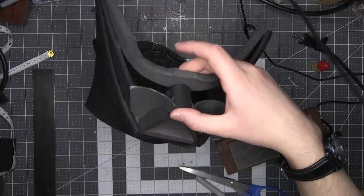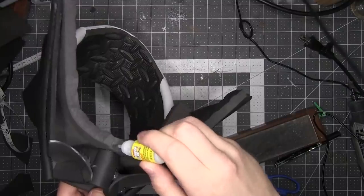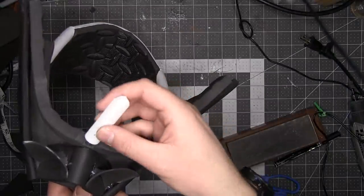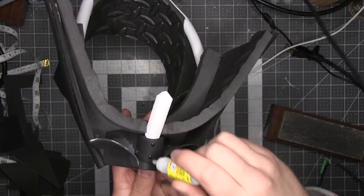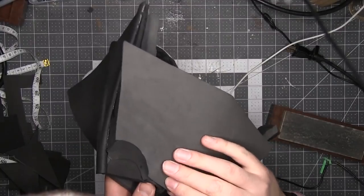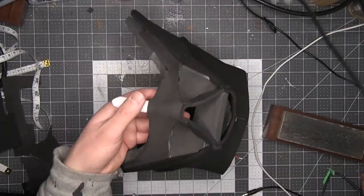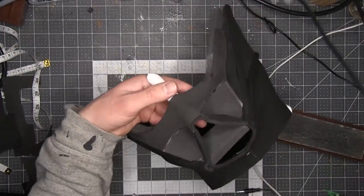I also put a half cylinder in between the eyes for the bridge of the nose. I glued more 2mm craft foam over that. I refined the edges with my rotary tool.